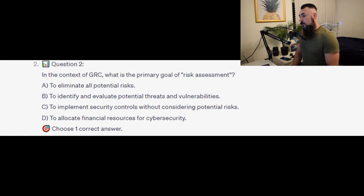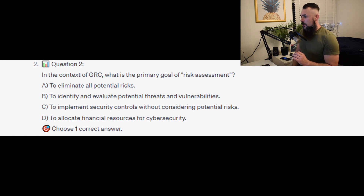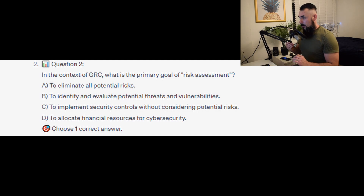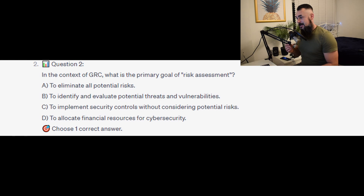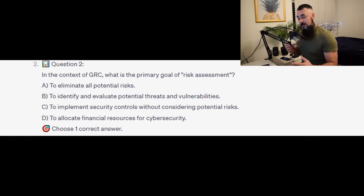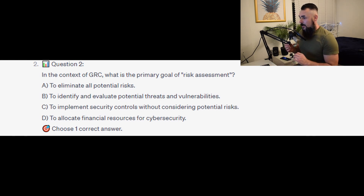Question number 2: In the context of GRC, what is the primary goal of risk assessment? Is it A to eliminate all potential risks? Is it B to identify and evaluate potential threats and vulnerabilities? Or is it D to allocate financial resources for cybersecurity?